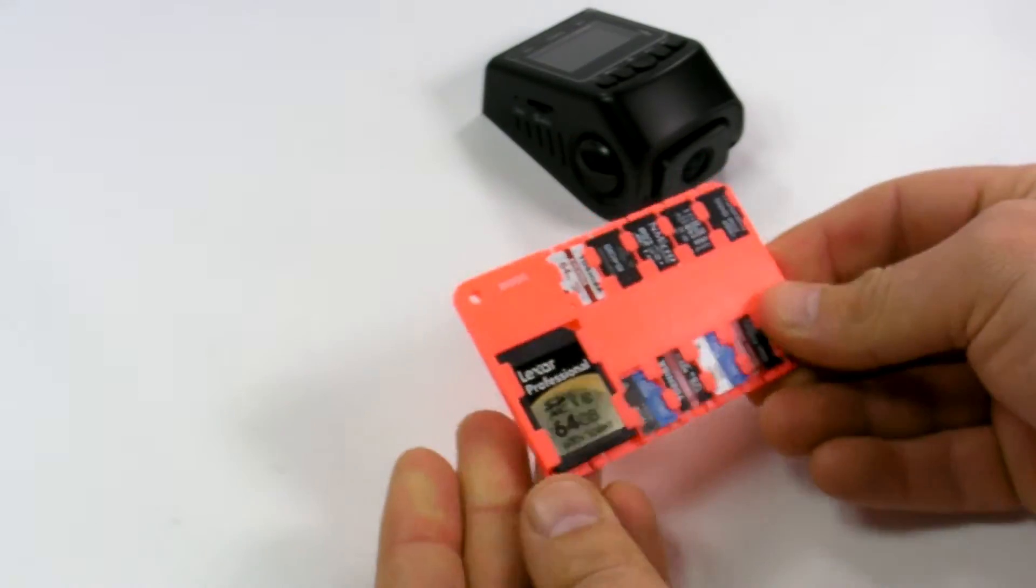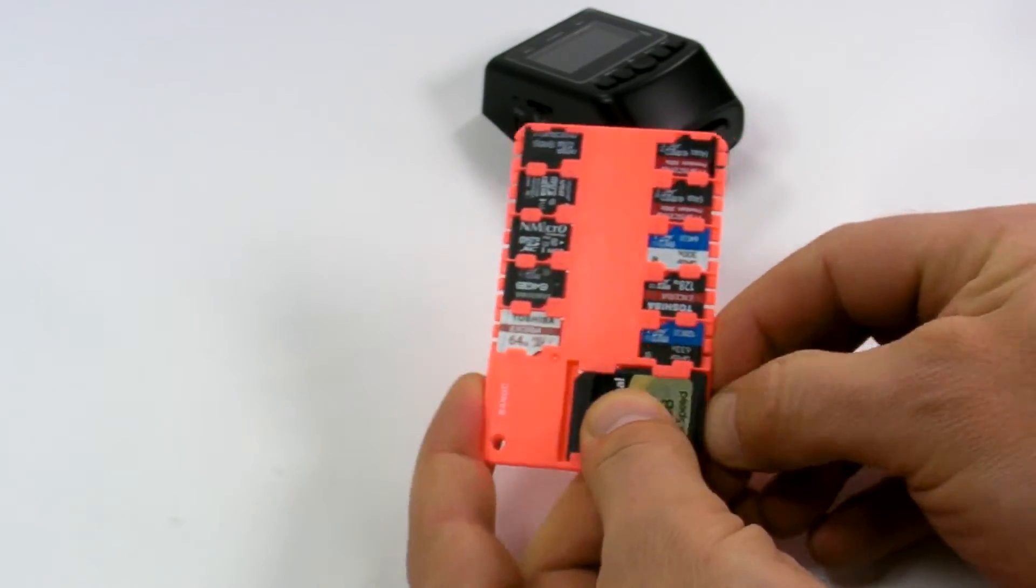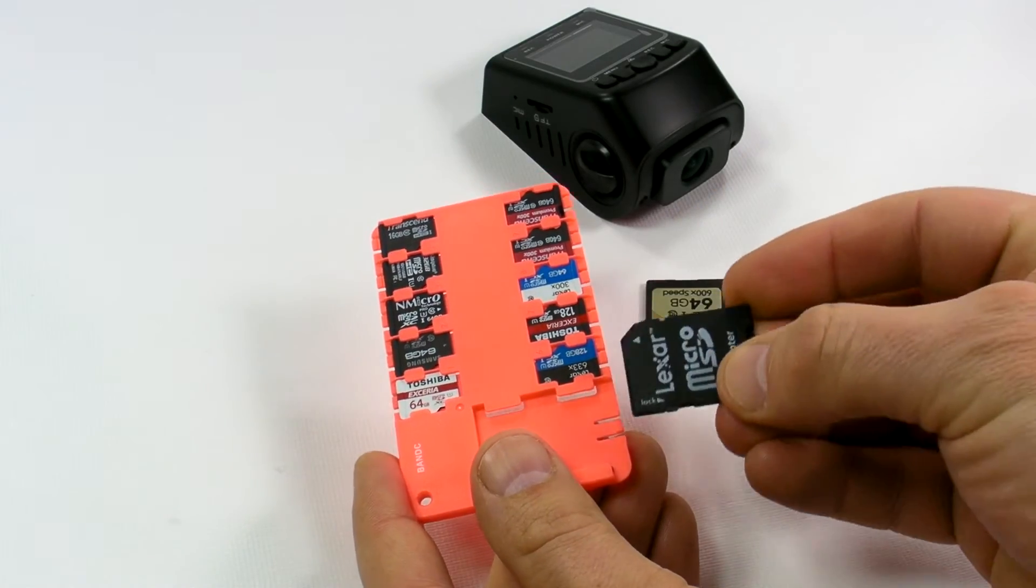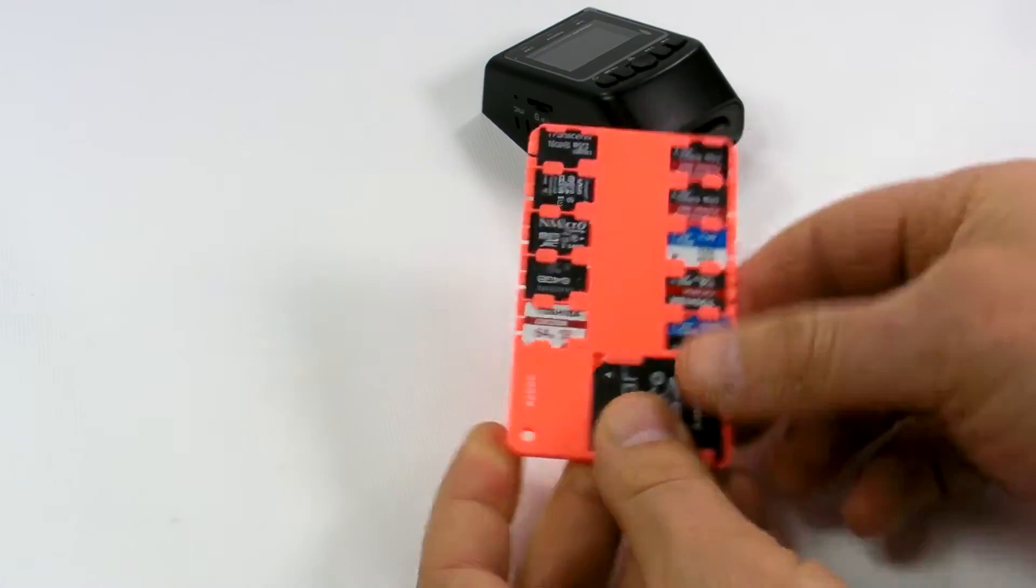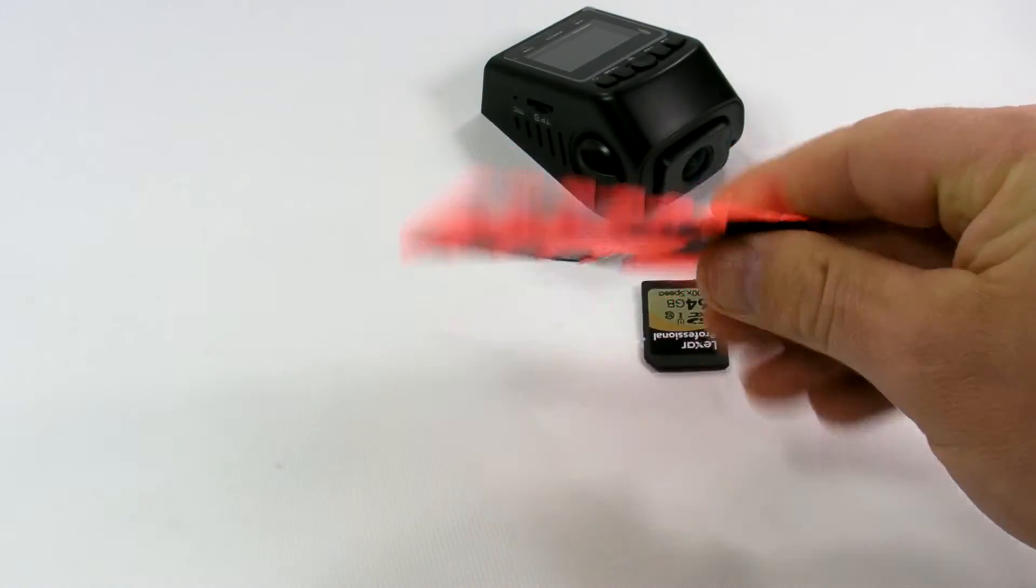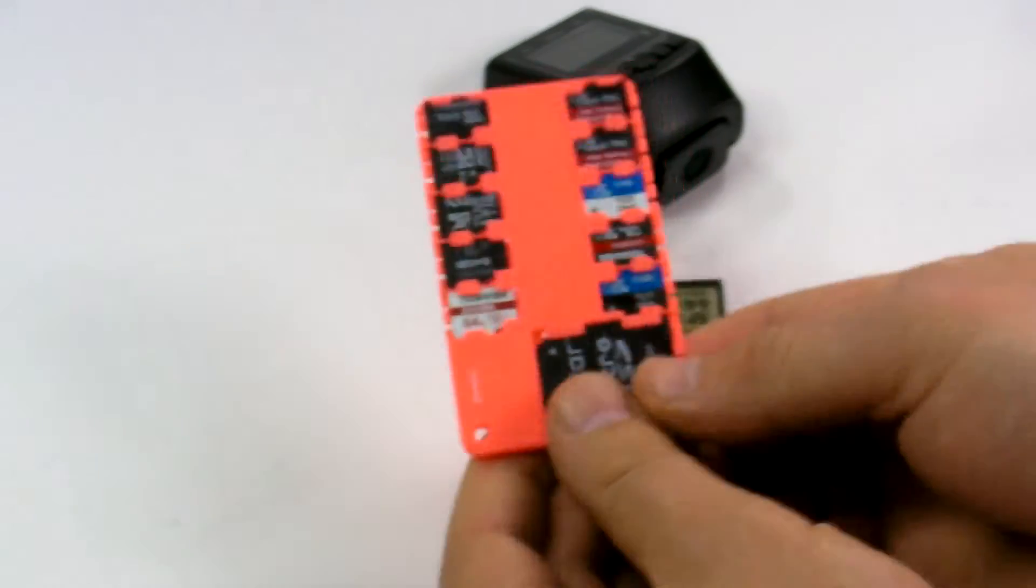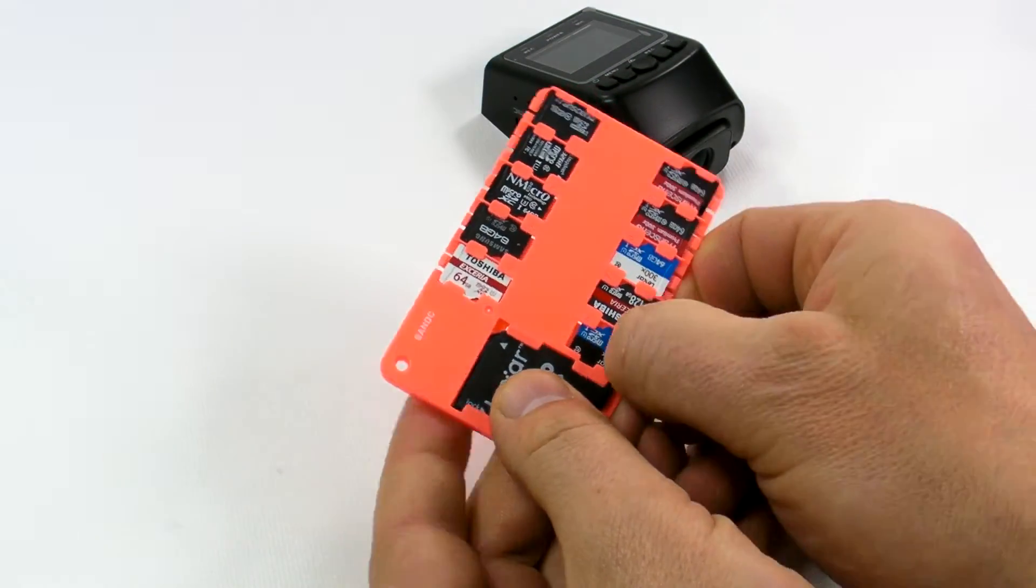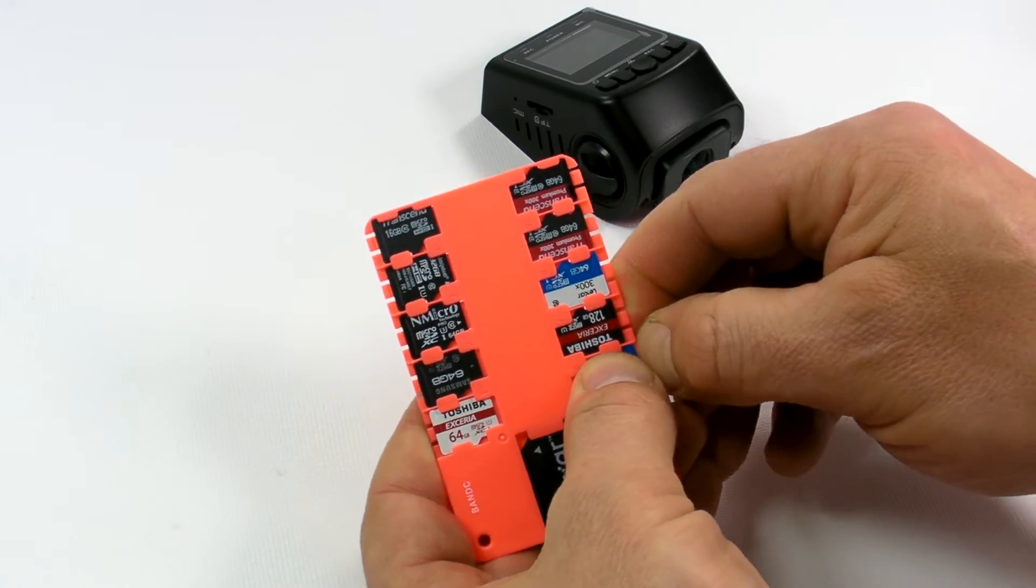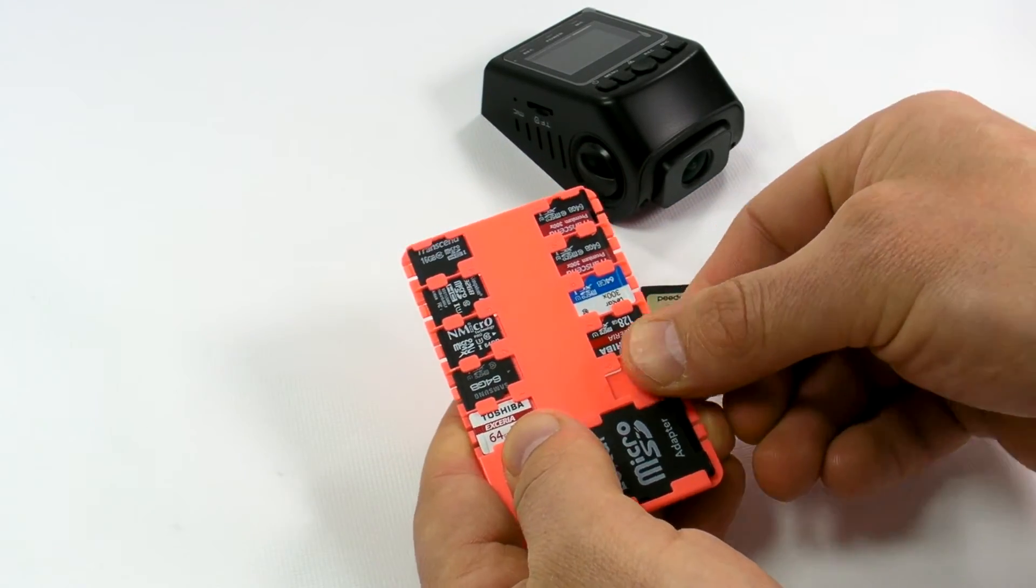So this is the full set of microSD card to a full SD card adapter. That's what it looks like, and it's quite easy to pull microSD cards out.